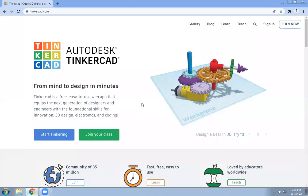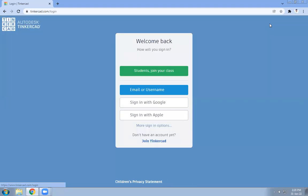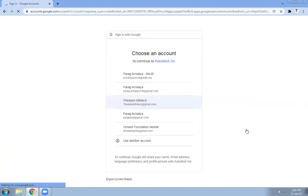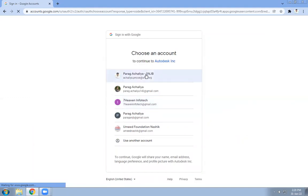I have already created my account, so let me sign in. I have my Tinkercad account and I am signing in with my Google account. I will show you how to do the coding and programming with the help of Tinkercad. I have created this account for my official email — let's start with it.